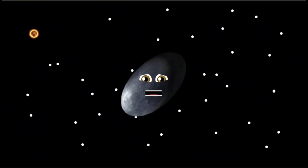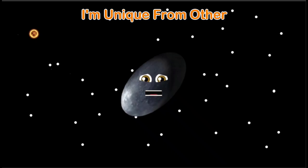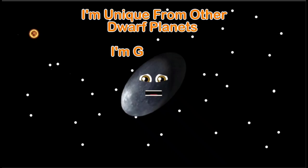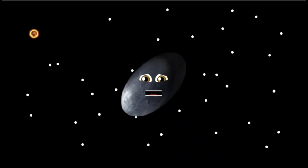My surface is believed to have a thin but icy coating. I'm unique to other dwarf planets.